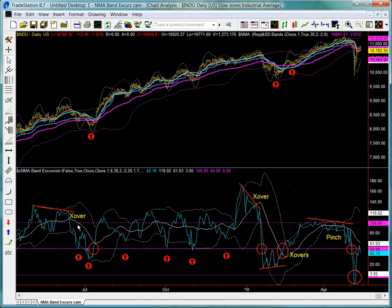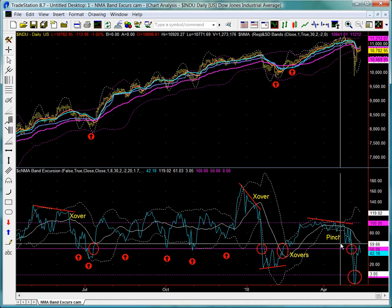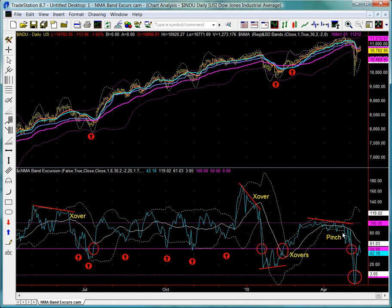One last point about the NMA band excursion study is to identify locations where you're seeing a pinch in the standard deviation bands, because this is oftentimes picking up on a market climate where energy is coiling and a rapid price move is likely to happen. This also occurred by virtue of divergence, where as we broke down below the center line moving average and then came back in a last gasp attempt, it found resistance there — and that's where our collapse occurred.